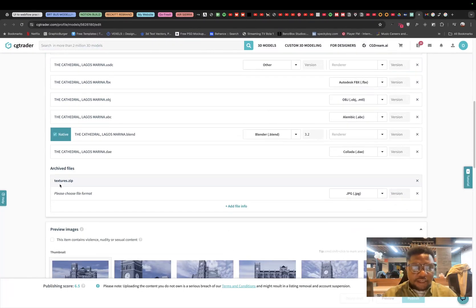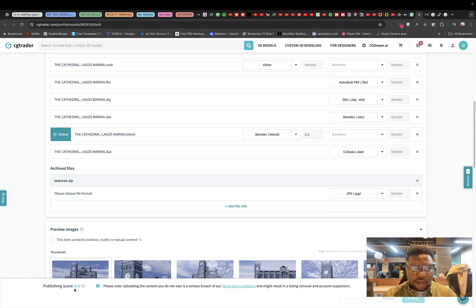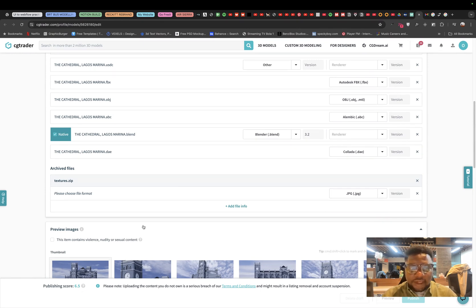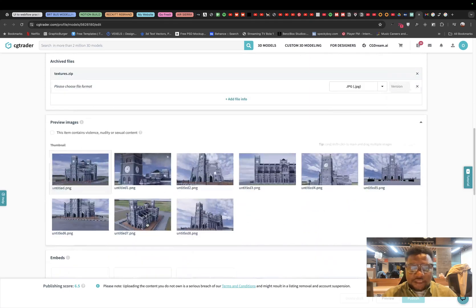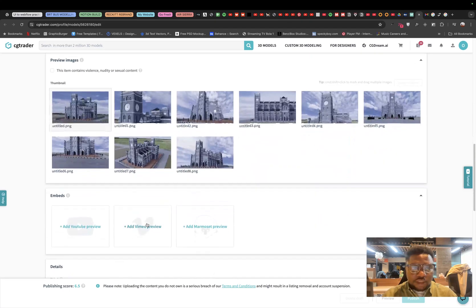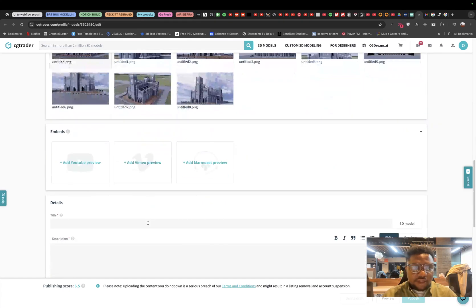And our texture file is correctly imputed but we have a really low score right now. Our score is 6.5 which is not so bad. It's not in the red place but we can still get this up to say 7.5.